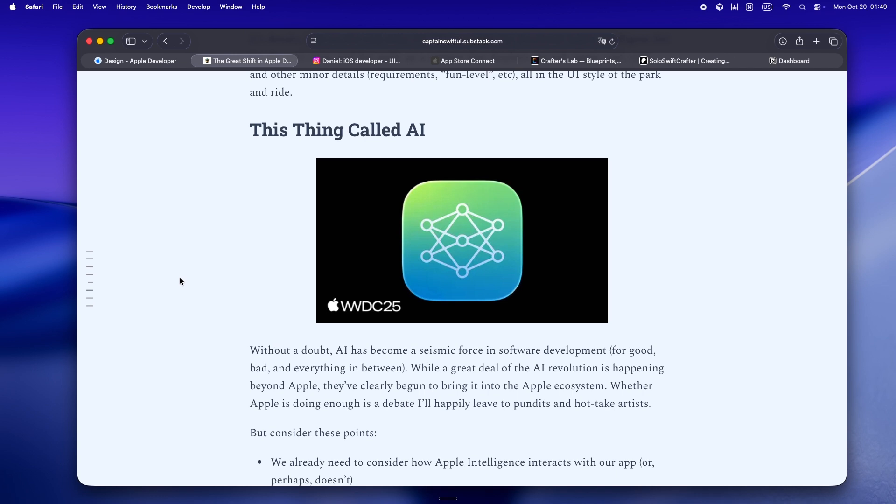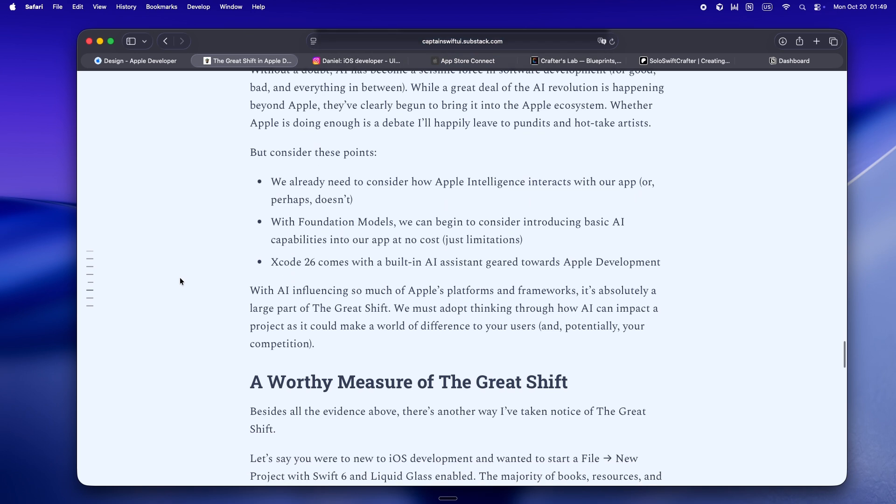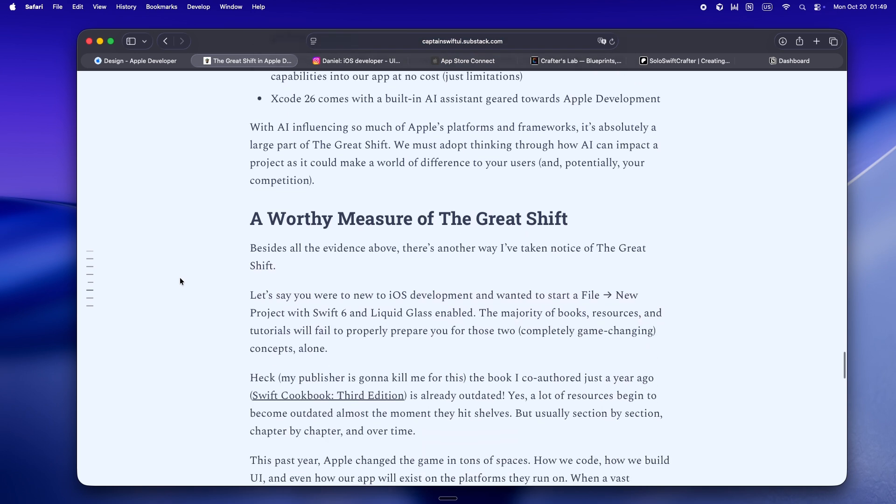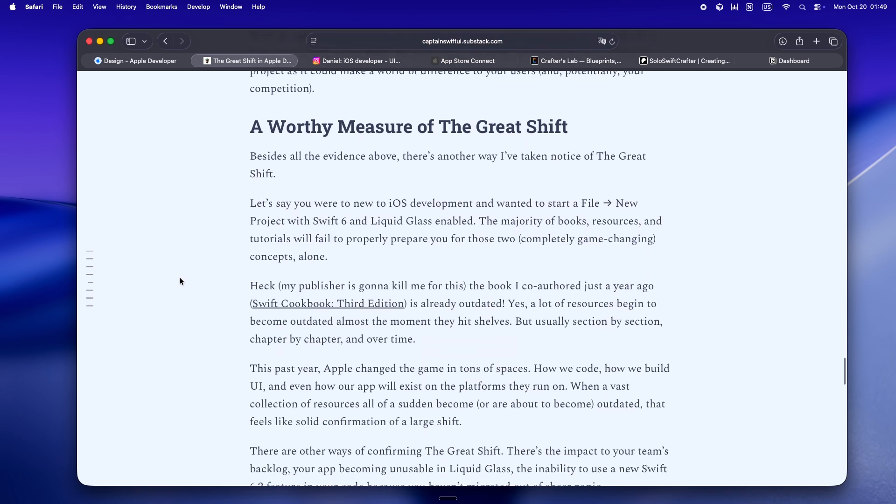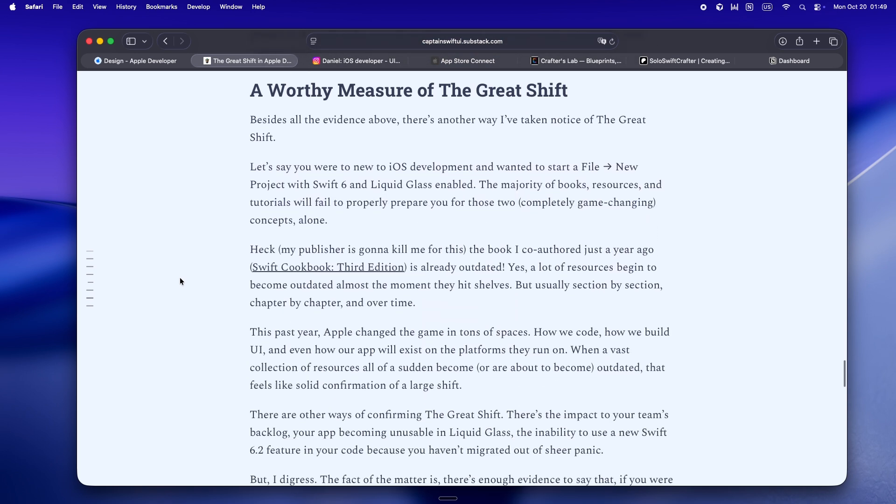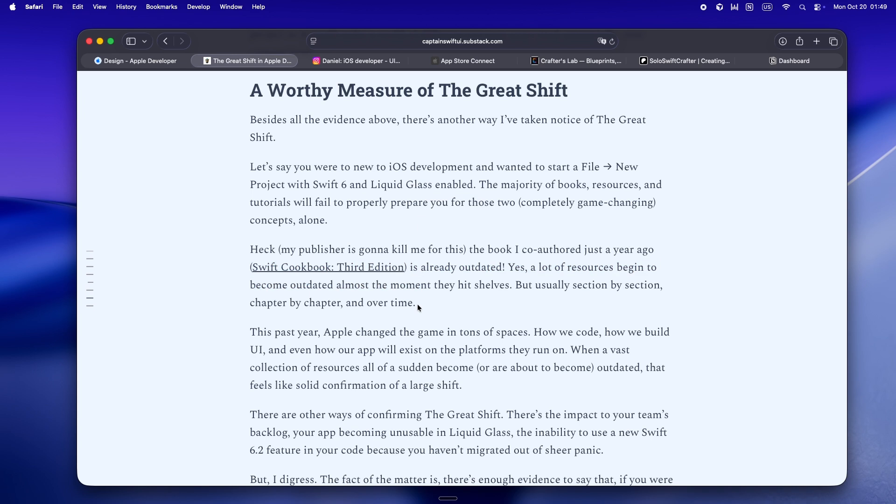But, and this is real, the majority of resources, books, and even the big how-to SwiftUI courses, they're already out of date. Captain SwiftUI says it straight up: the Swift Cookbook he published last year is already showing its age.